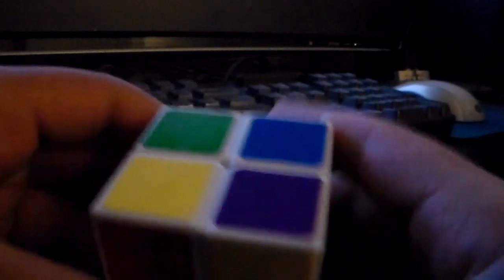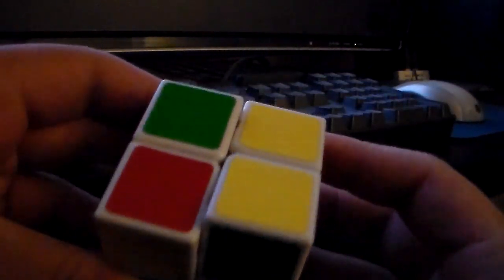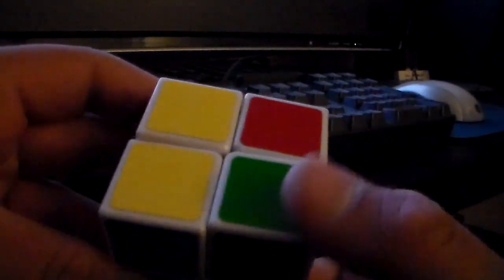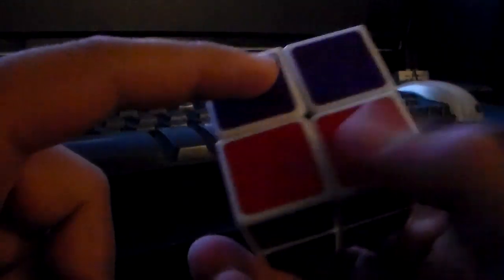Hold it this way. Right side up, top side clockwise, right side down, top side clockwise, right side up, top side clockwise twice, right side down. The whole yellow side is now complete. Now we can move on to the third and final layer.